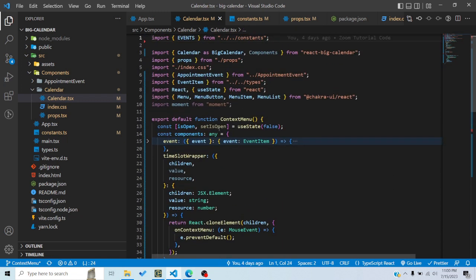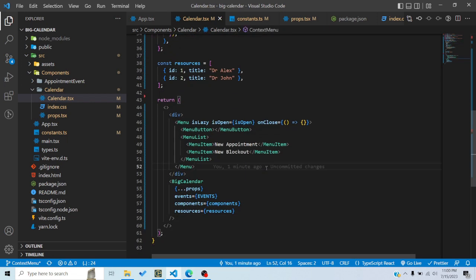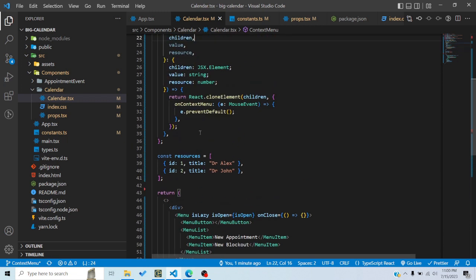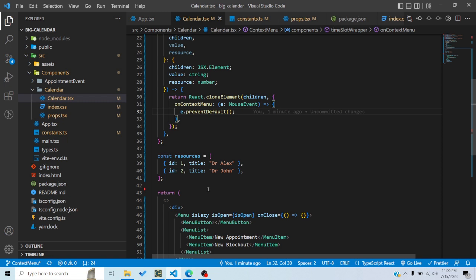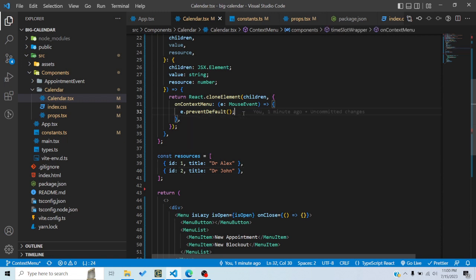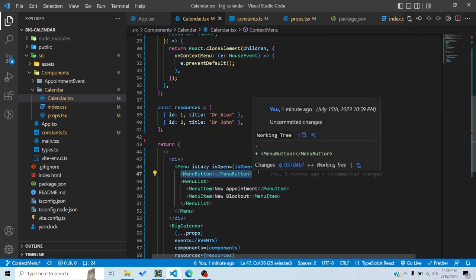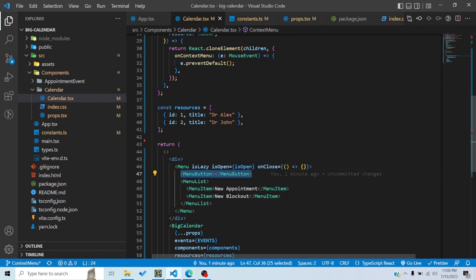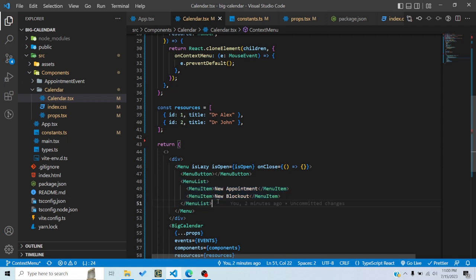Also, isOpen is false, so the menu is not being shown. What you'd want is: when I right-click, using the mouse event I'll get the clientX and clientY positions — the x and y coordinates of wherever I right-clicked. I'll set that information in state and use it to move the menu button to that particular position, then set isOpen to true so the menu displays at that position.